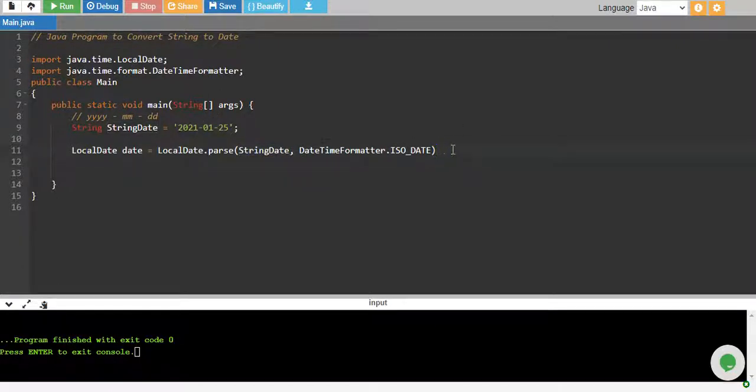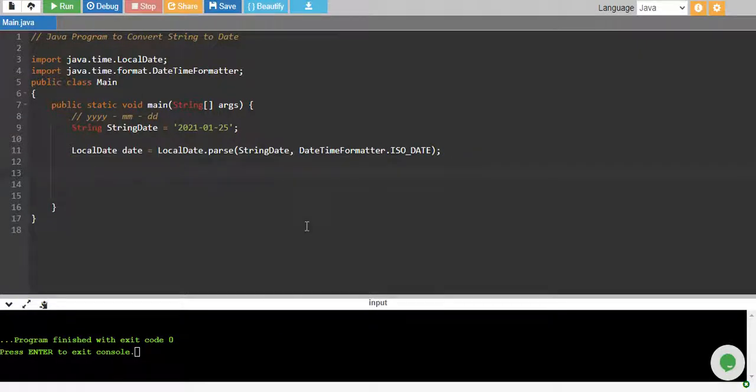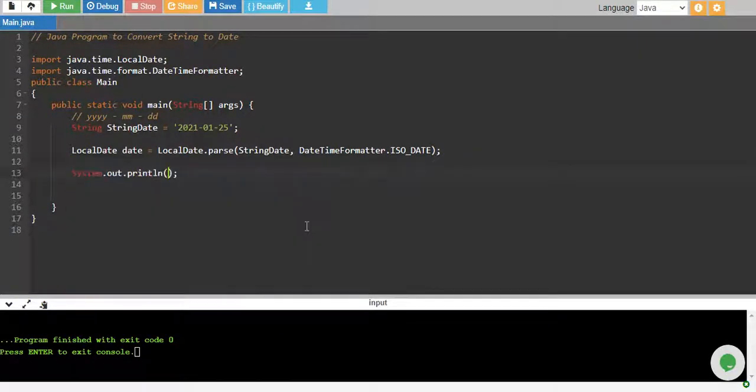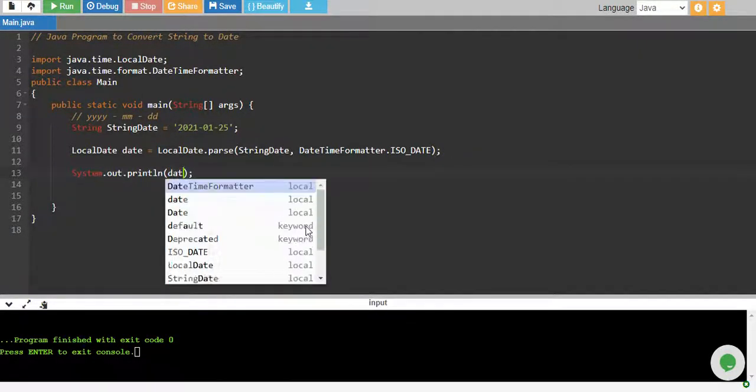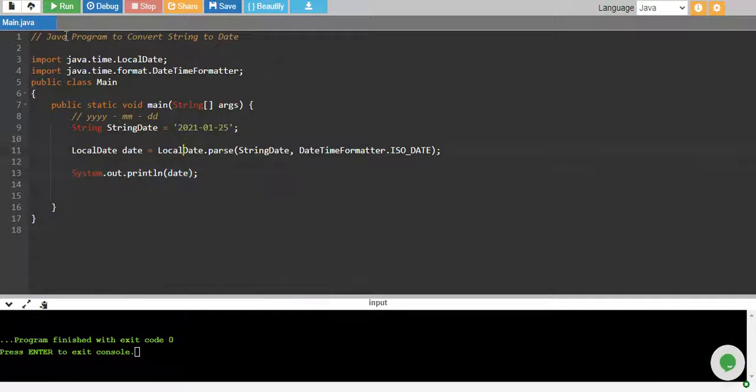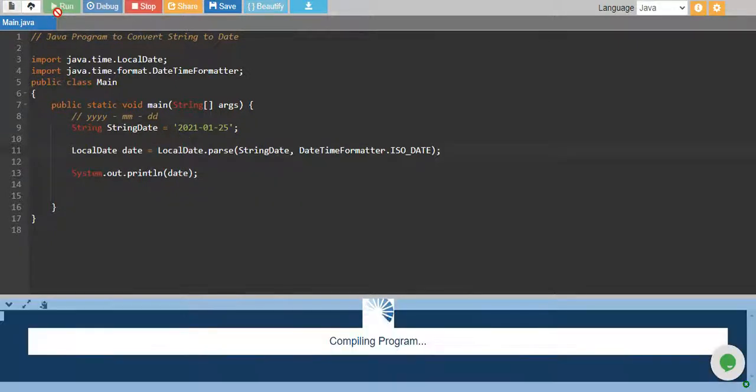So I give a semicolon over here and I print my date. So I just print it. So that's it. Let's run it and see if this works.